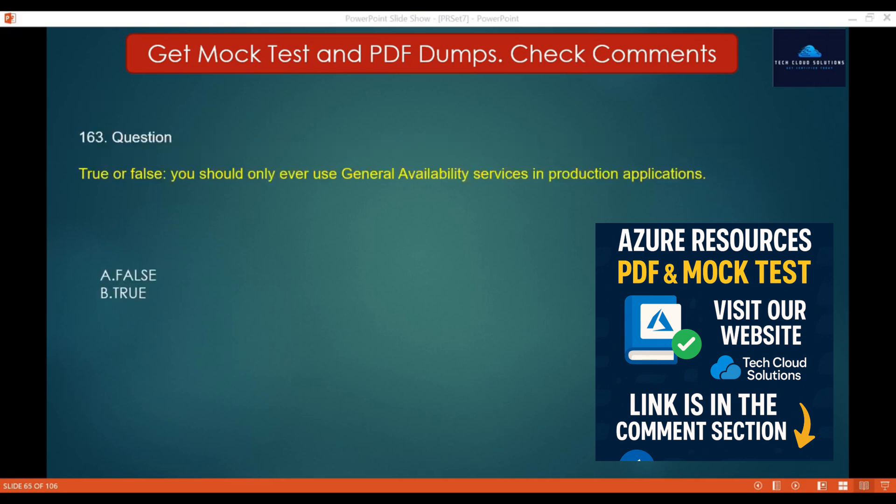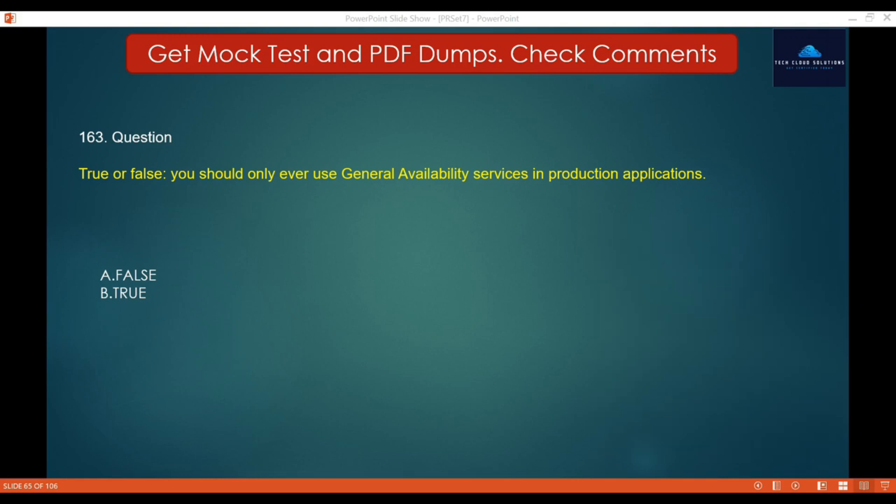Question 163 — True or False: You should only ever use general availability services in a production application. The options are False and True. The correct answer is True. If you use services in general availability, you will get the SLA provided by Azure.